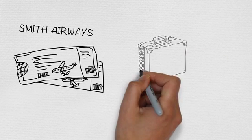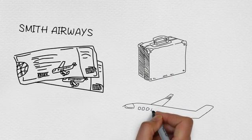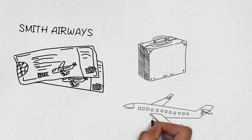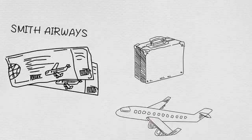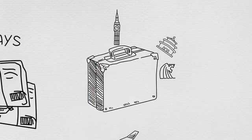Every year, Smith Airways carries thousands of passengers around the world with its modern and state-of-the-art aircraft from Singapore to Beijing and from London to New York.